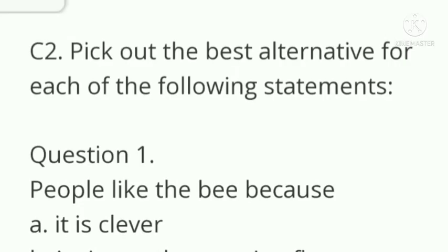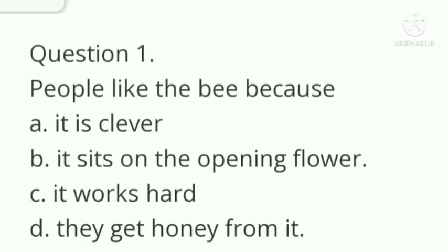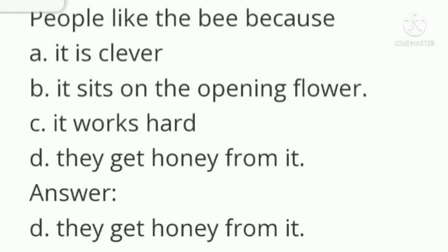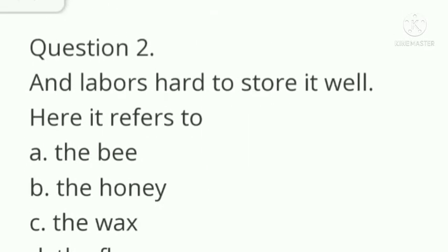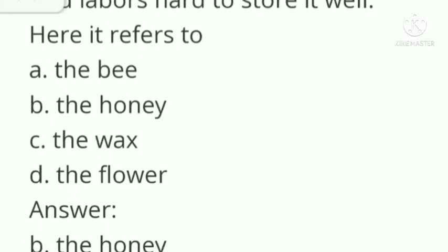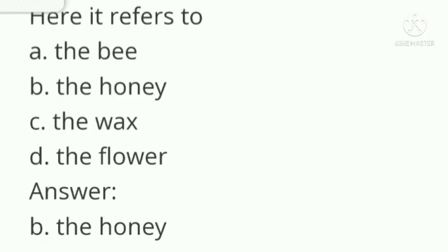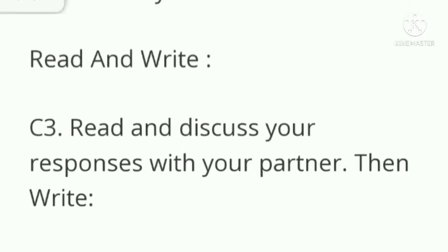Next main: pick out the best alternative for each of the following statements. Question number 1: people like the bee because they get honey from it. Question number 2: 'and labours hard to store it well' — here 'it' refers to the honey.